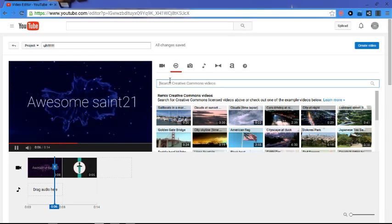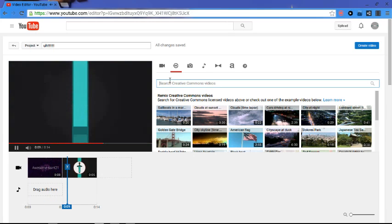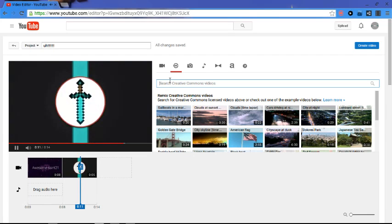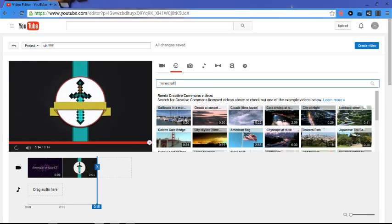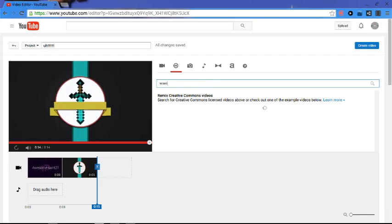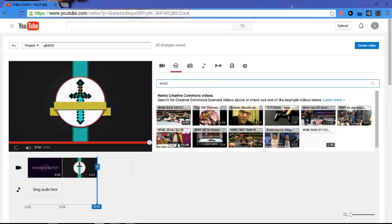Then you can search up whatever you want right here. This is like something you can choose from. So Minecraft. Wait for this to load. I think I spelled it wrong. My bad. But anyway, I'm going to go put it in WWE.